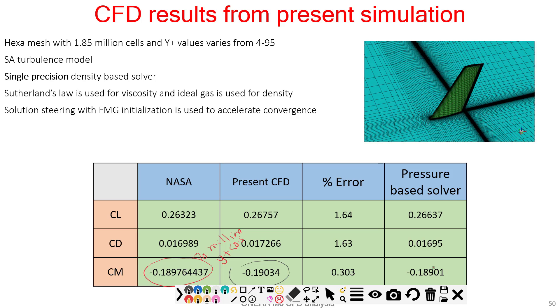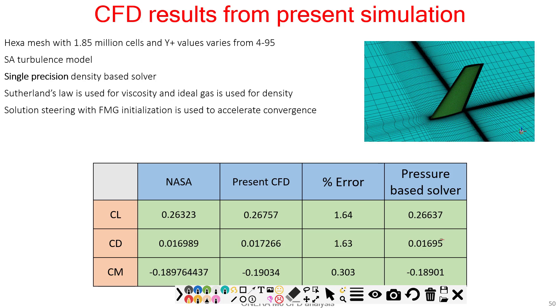As far as CD is concerned, you can see it's 0.0169, 0.0169. Here is a 5 in the fourth digit, but here it's an 8. This is again very close to the NASA pressure-based solver.